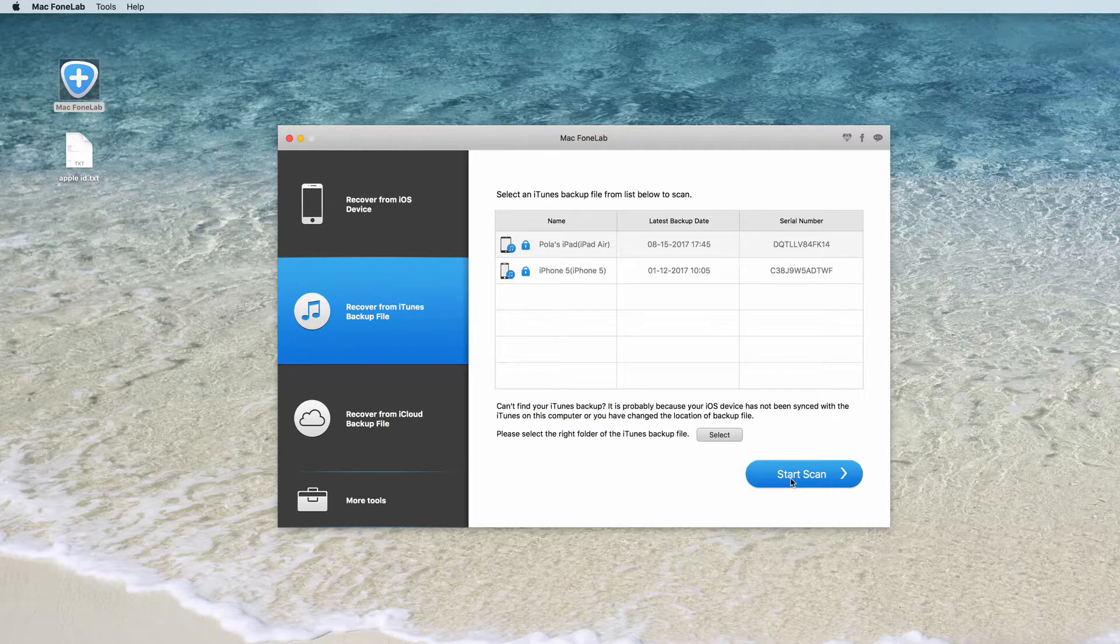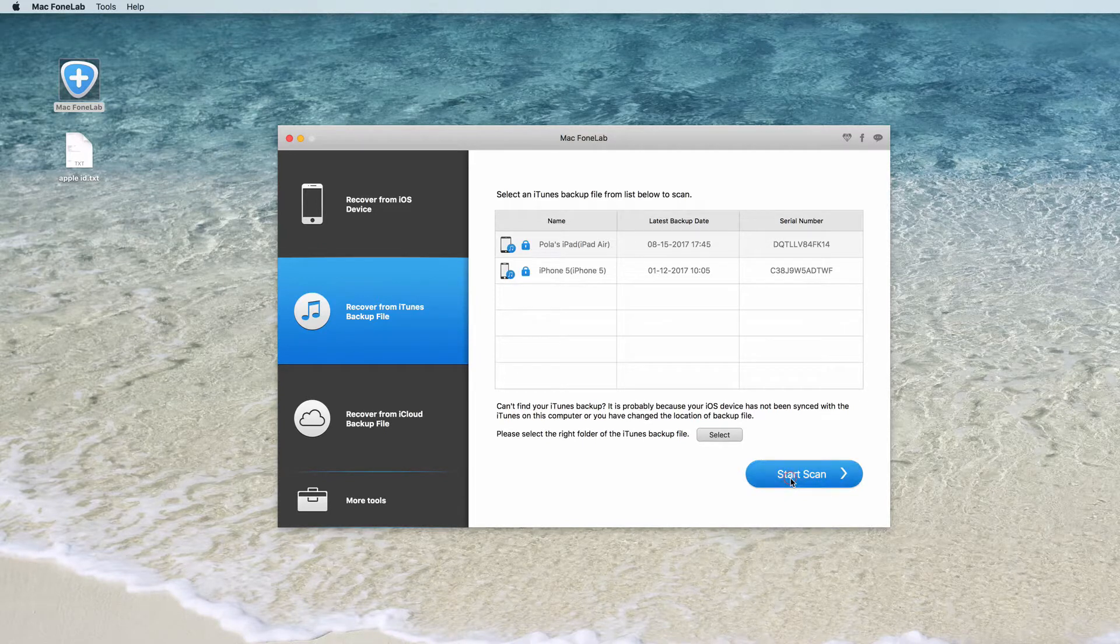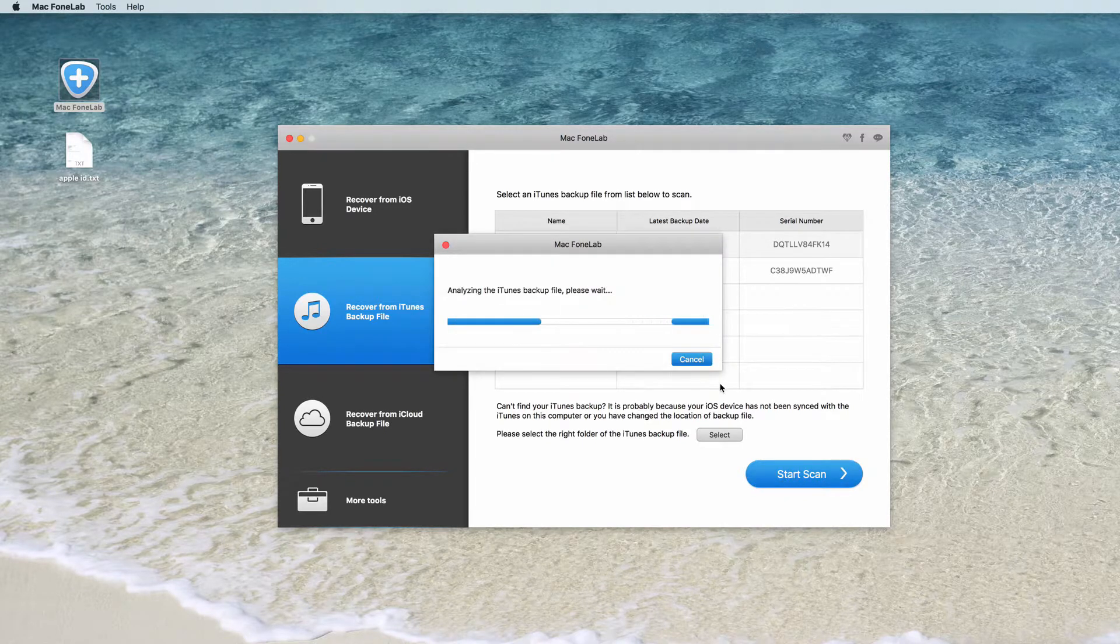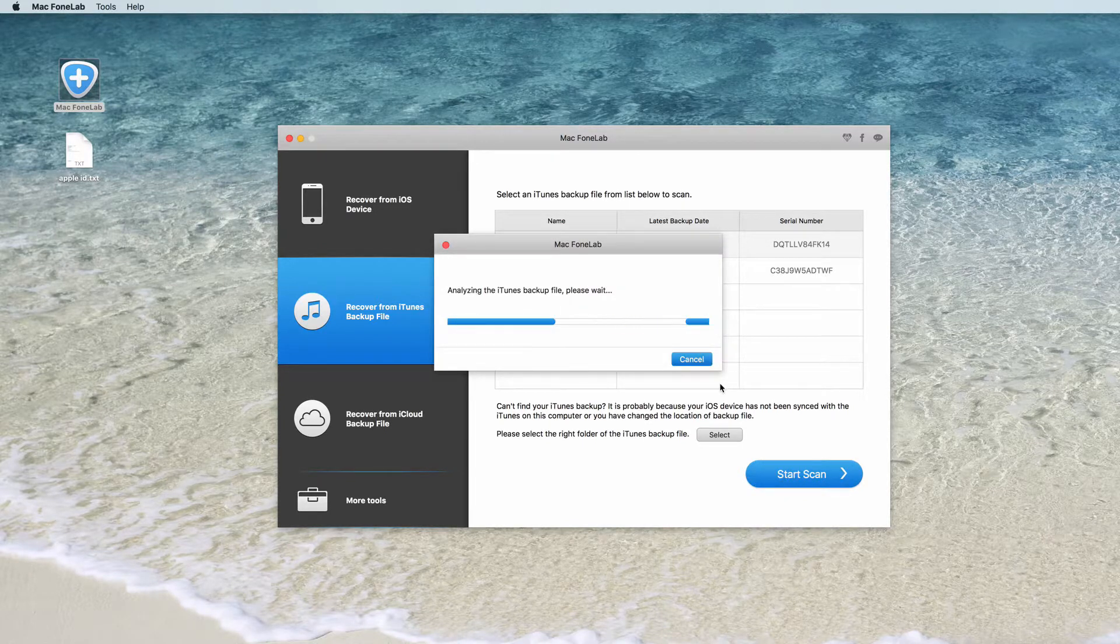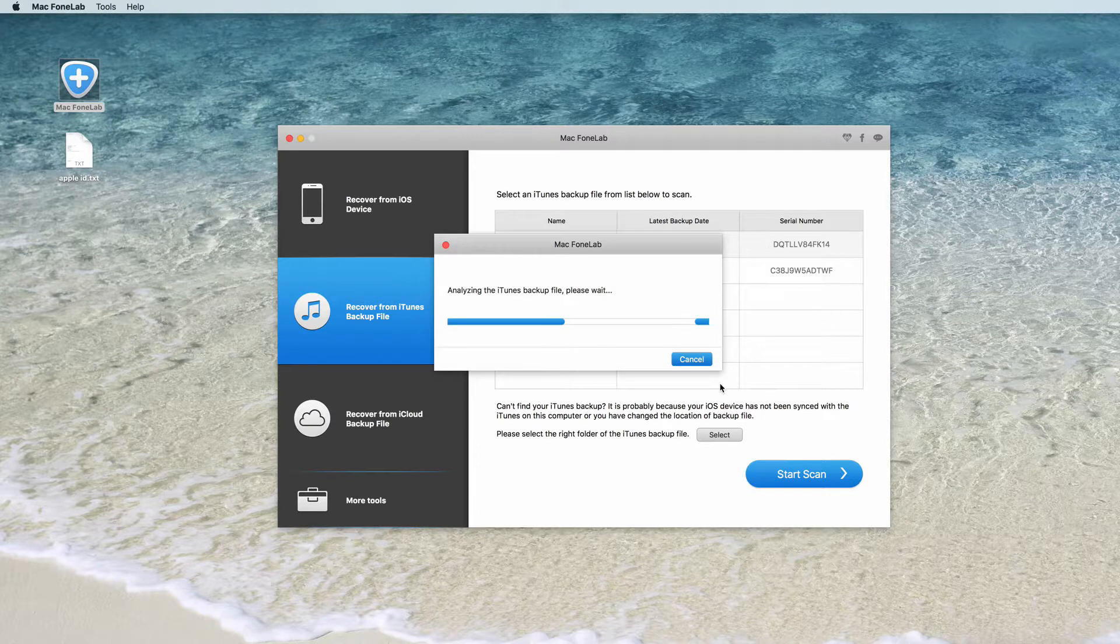Select the backup file you want to recover, and then click Start Scan to enter into scanning mode.